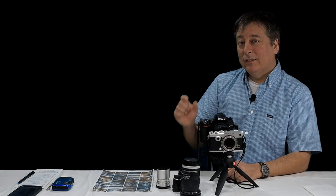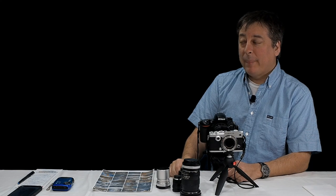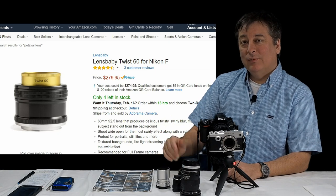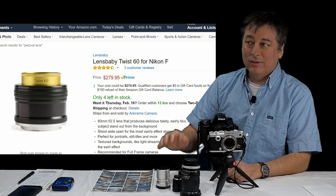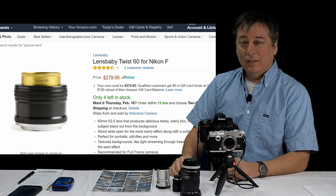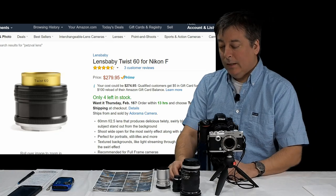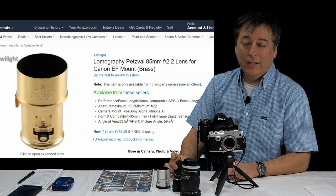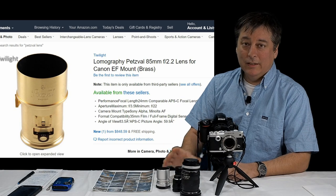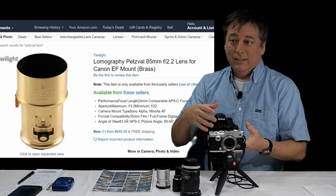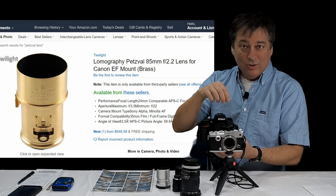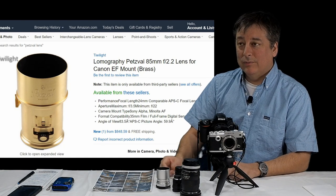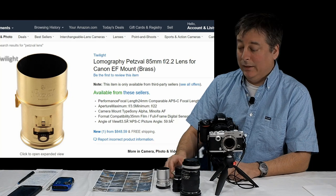There are lenses designed specifically for that swirly bokeh effect. For example, Lensbaby has one called the Twist 60 - it's available for Nikon, Canon, Sony mount, and you can adapt it to Micro Four Thirds, but that's $300. There's also the Petzval lens - a beautiful lens made of all brass with neat iris inserts for different bokeh effects, but that's around $800.